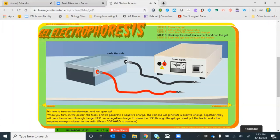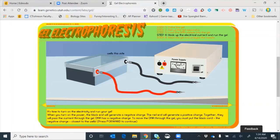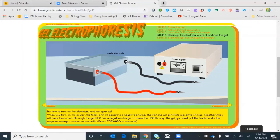Now we're ready to set up the power supply, connect everything, and run electricity through the gel. When you turn on the power, the black end generates a negative charge and the red end generates a positive charge, passing current through the gel. DNA has a negative charge, so to move it through the gel we must place the black cord — the negative charge — closest to the wells.